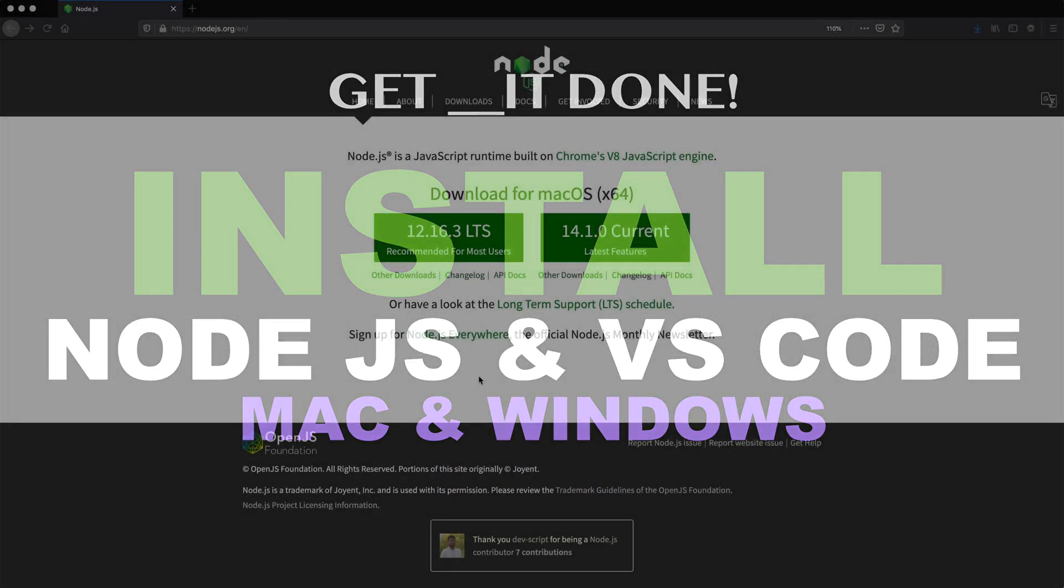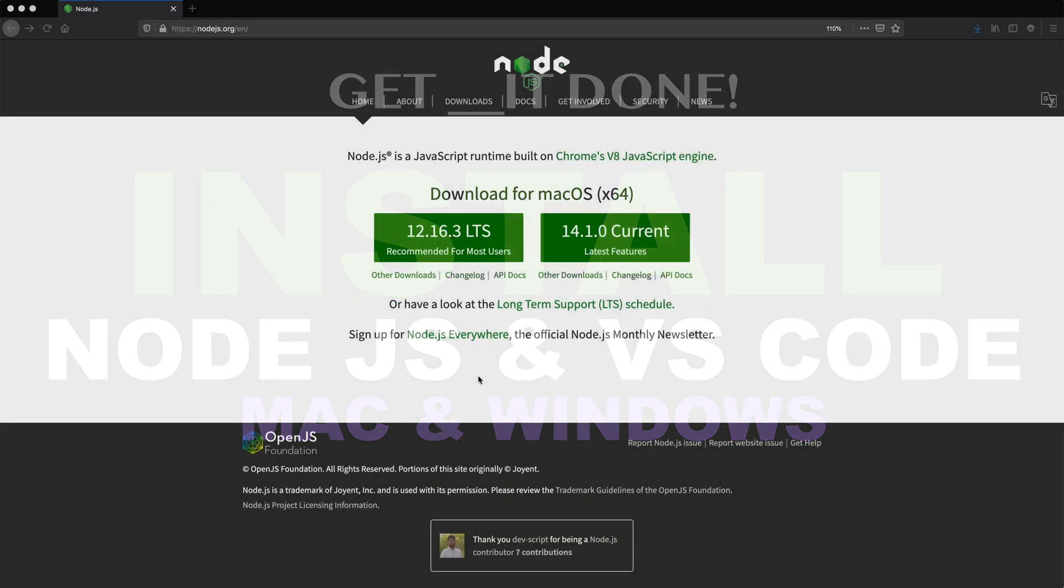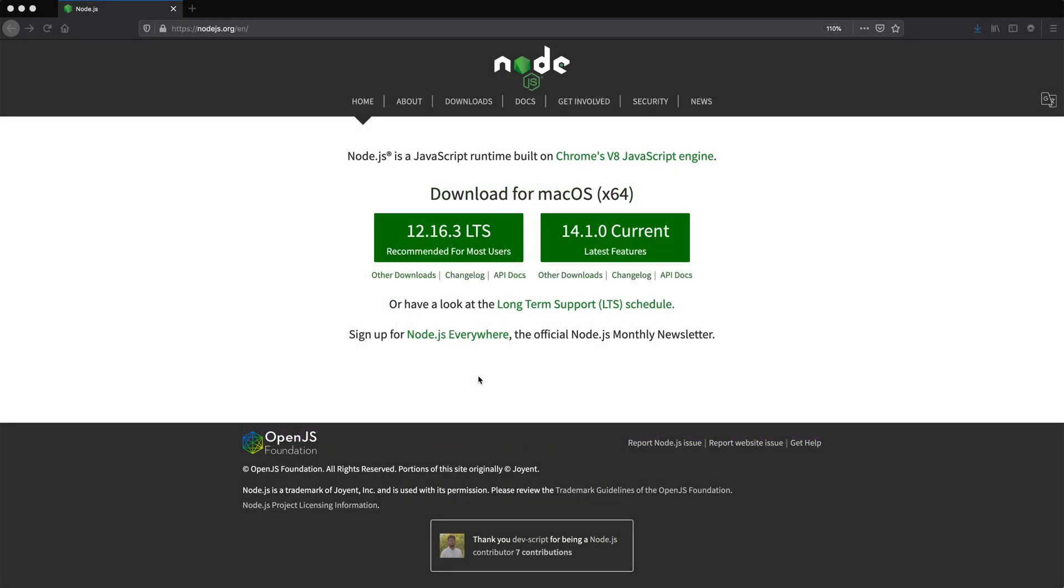All right, so since I'm going to be using Node.js and VS Code in most of the things I'll be doing probably, I'm just going to do a quick installation video how to get this installed. And it should be pretty straightforward.